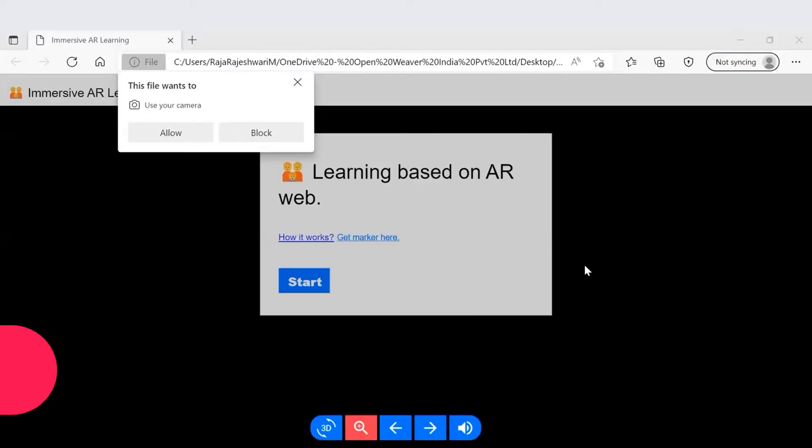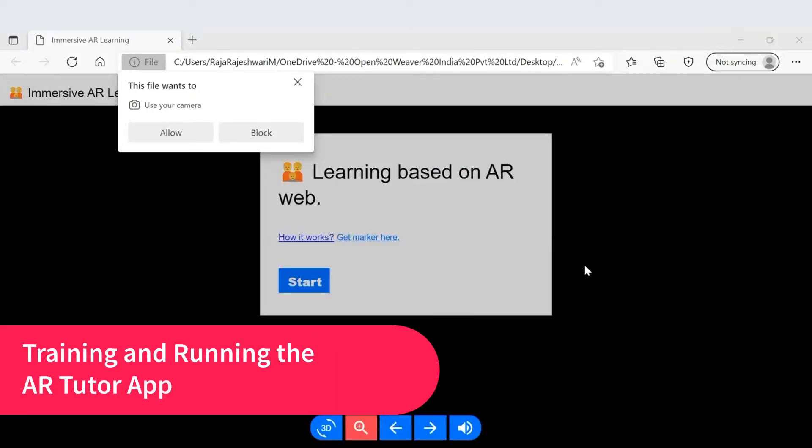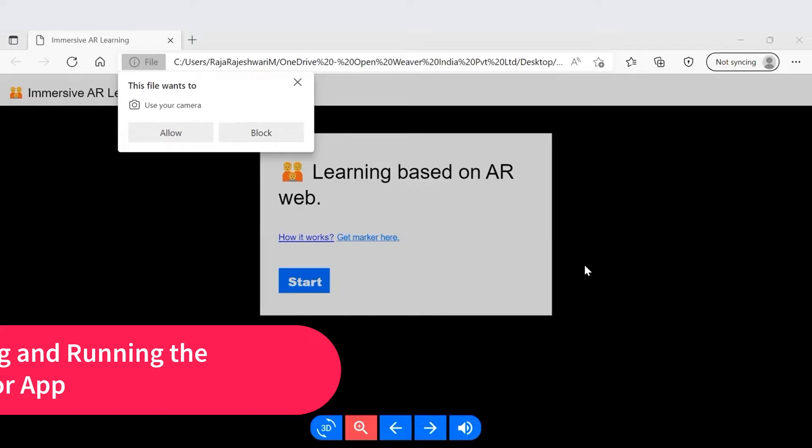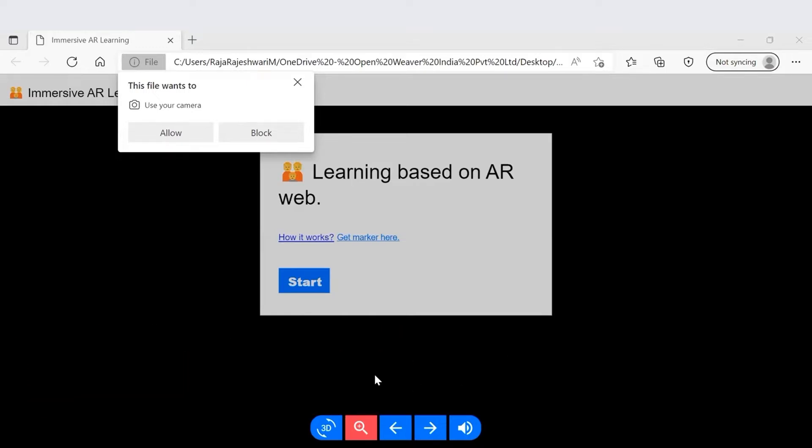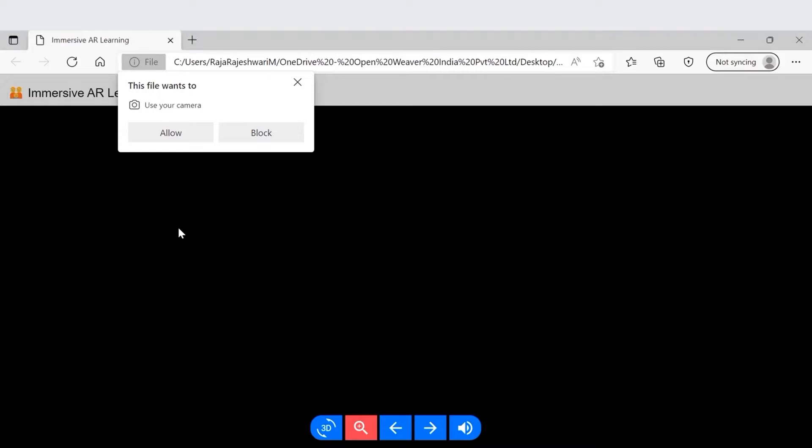Great. Hope you are all set. If you have successfully set up the installation process, you will see the page like this. Just click on the start button and allow the browser to access your camera.